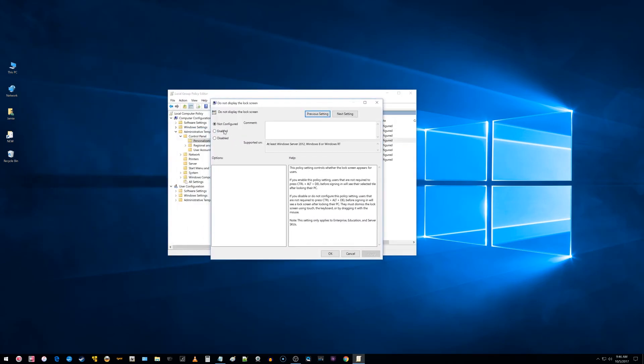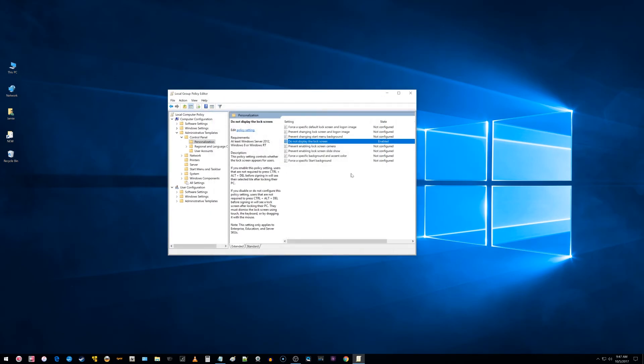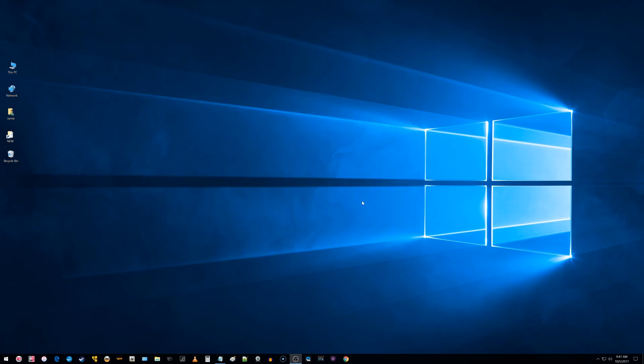What you want to do here is enable that, click apply, choose ok, reboot your computer, and then you should not have the lock screen displaying.